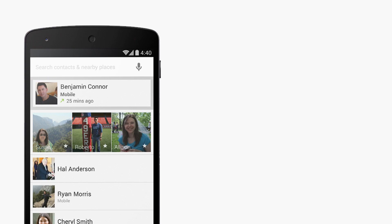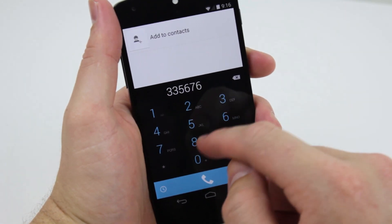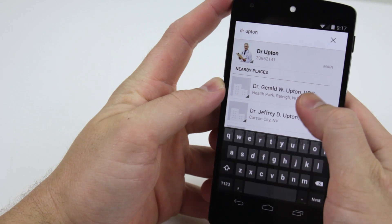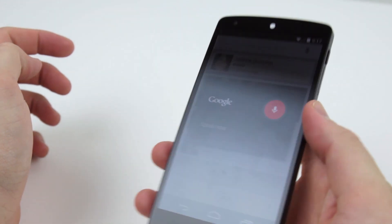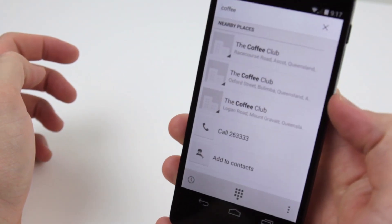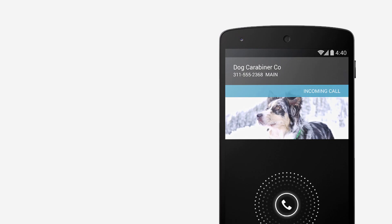The phone app automatically prioritizes your contacts based on the people you like to call most. The deep integration of Google services as an integral searching companion begins here — you are able to search for nearby places and businesses, your contacts, or people in your Google Apps domain, all within the phone app. When calling a business with a local listing on Google Maps, it will search the web and find an appropriate image even if they aren't saved in your contacts.